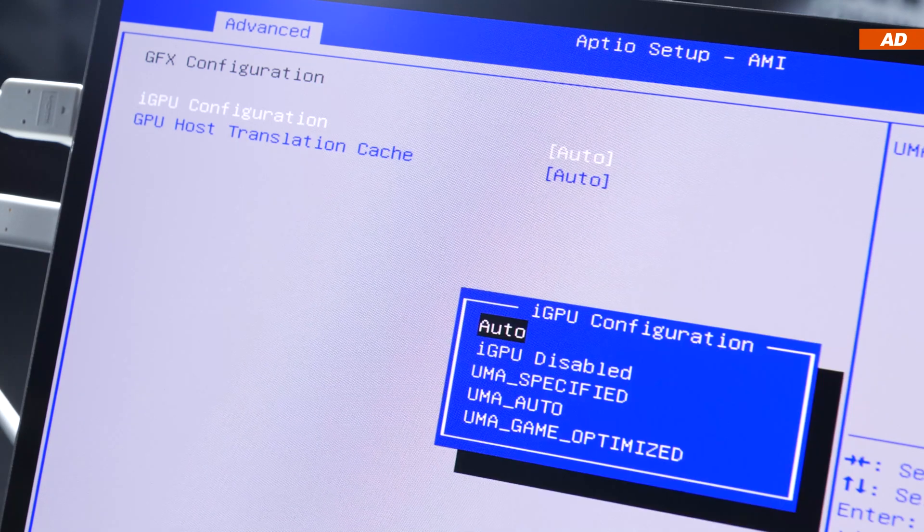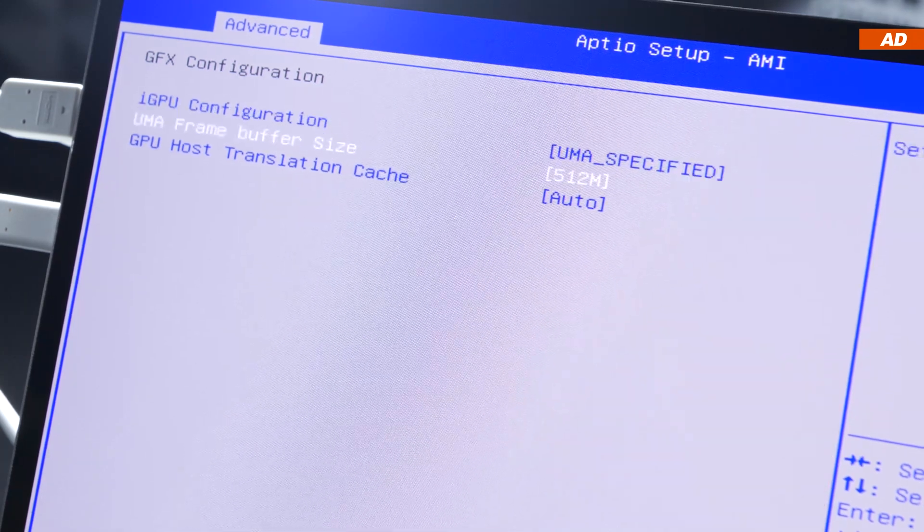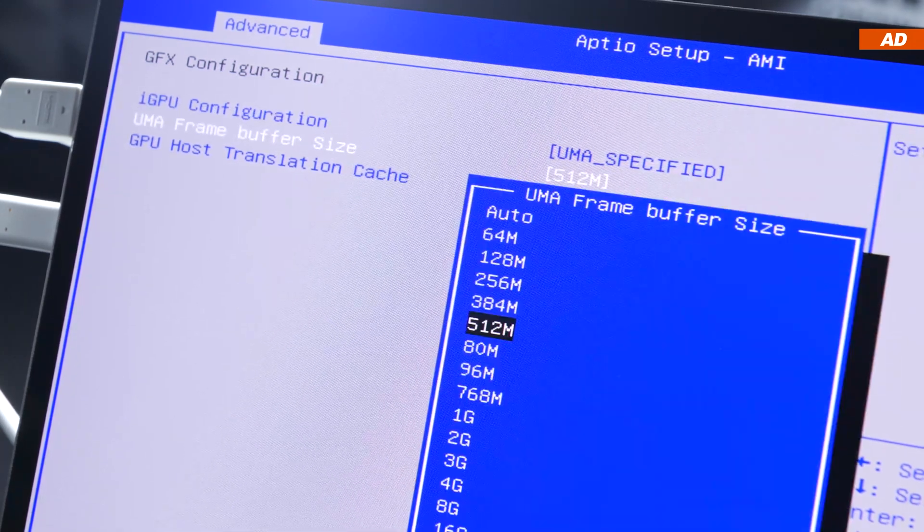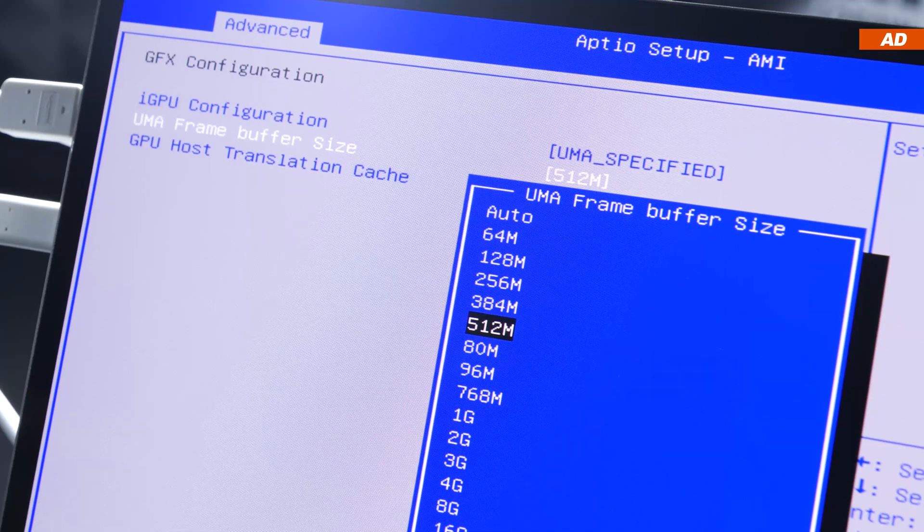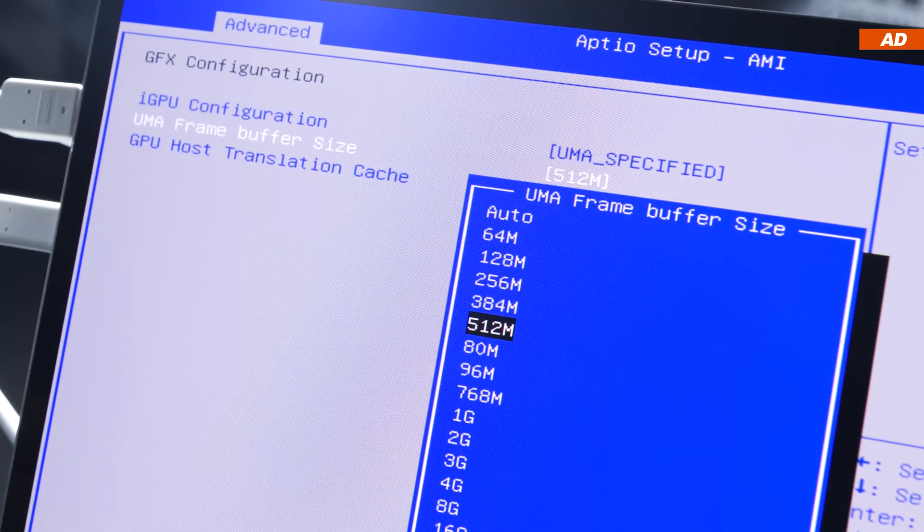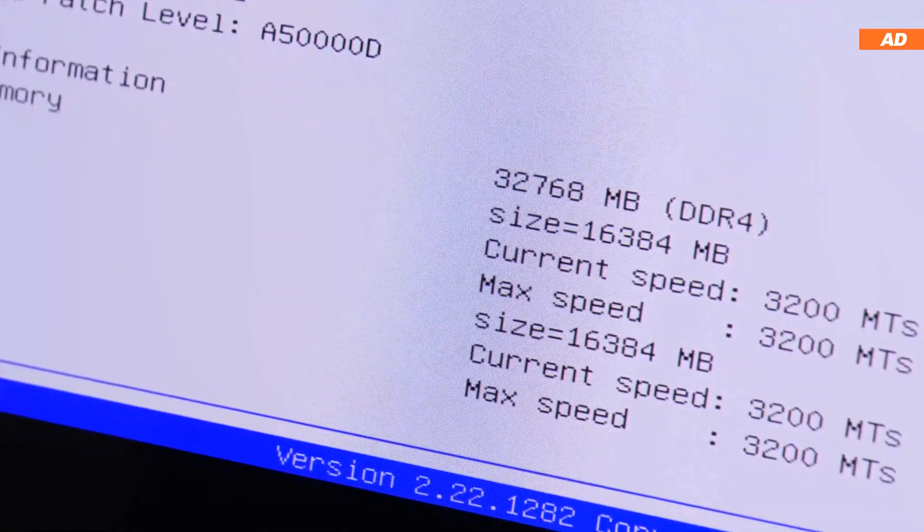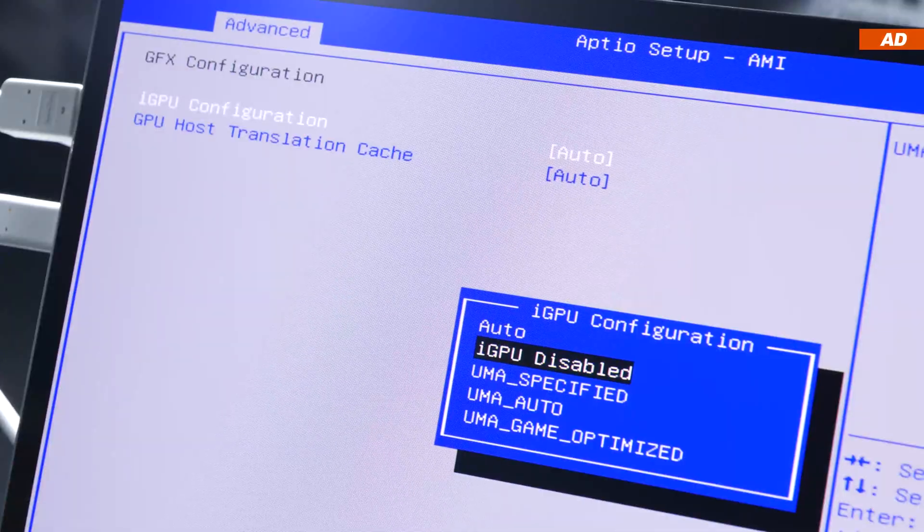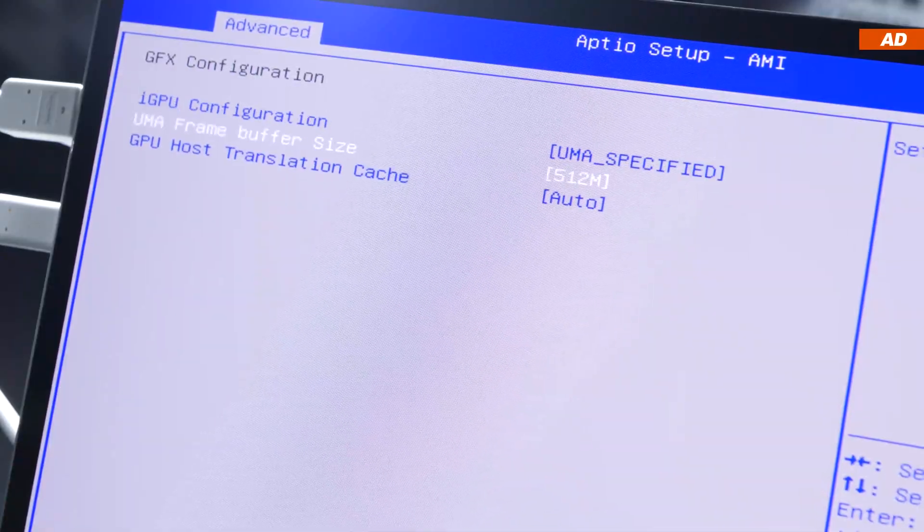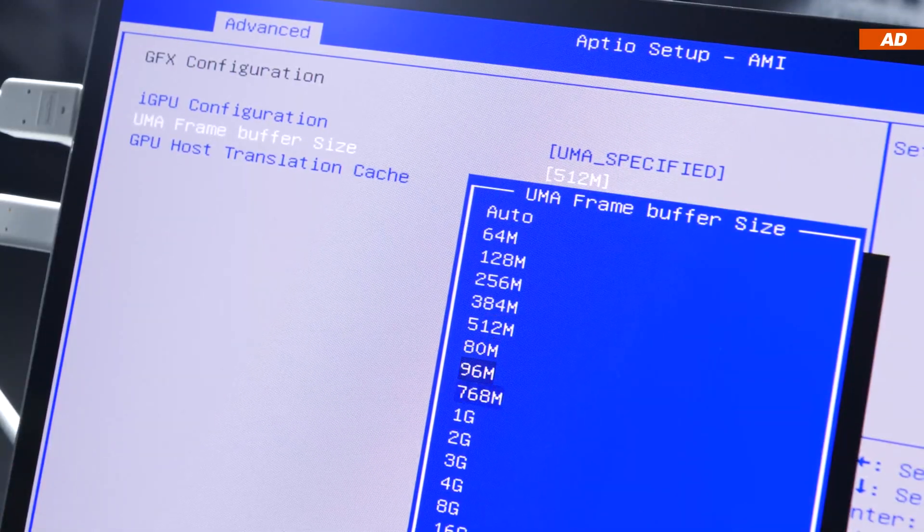Out of the box, the Radeon graphics unit is allocated 512 MB of video memory. However, since I have 32 GB of system memory anyway, I decided to grant the graphics unit 2 GB within the BIOS.